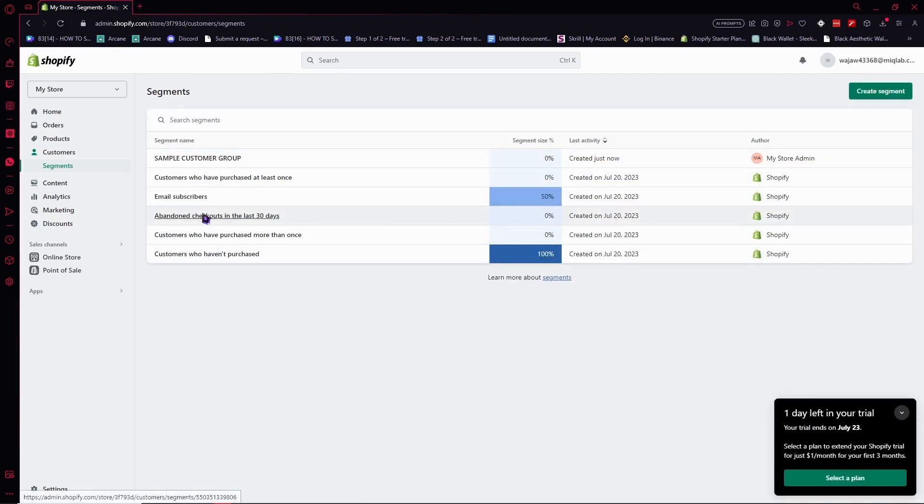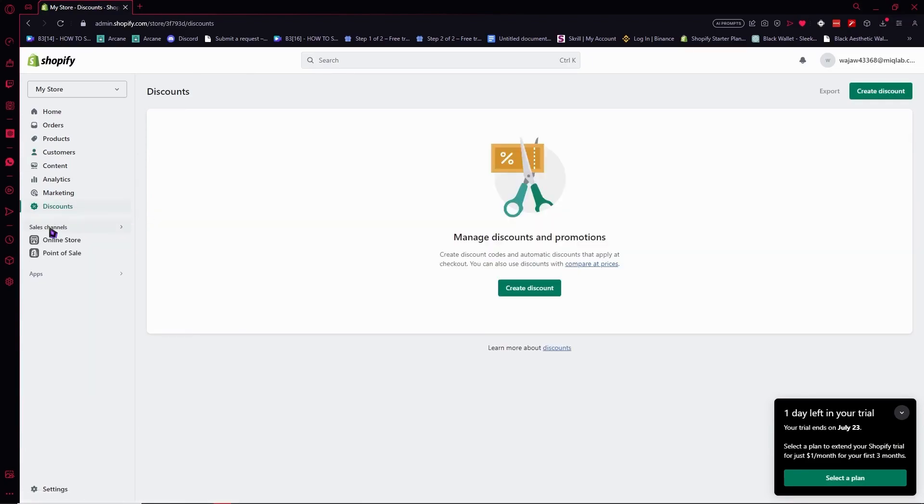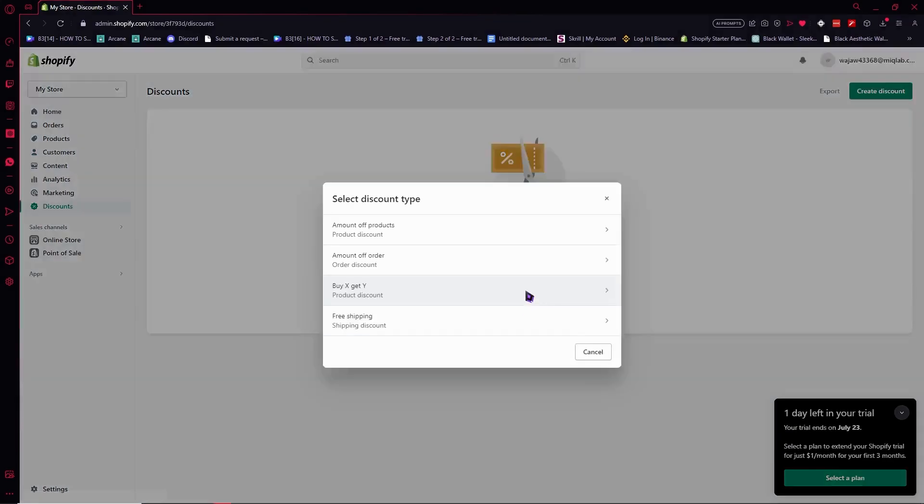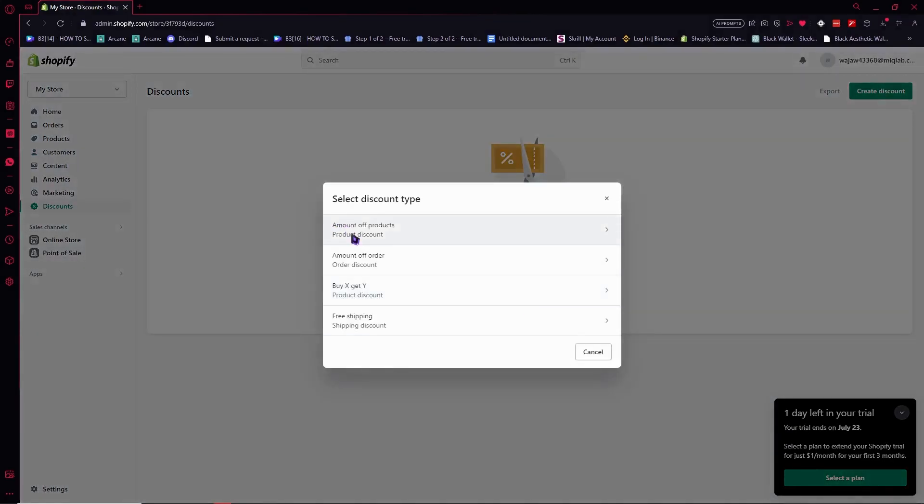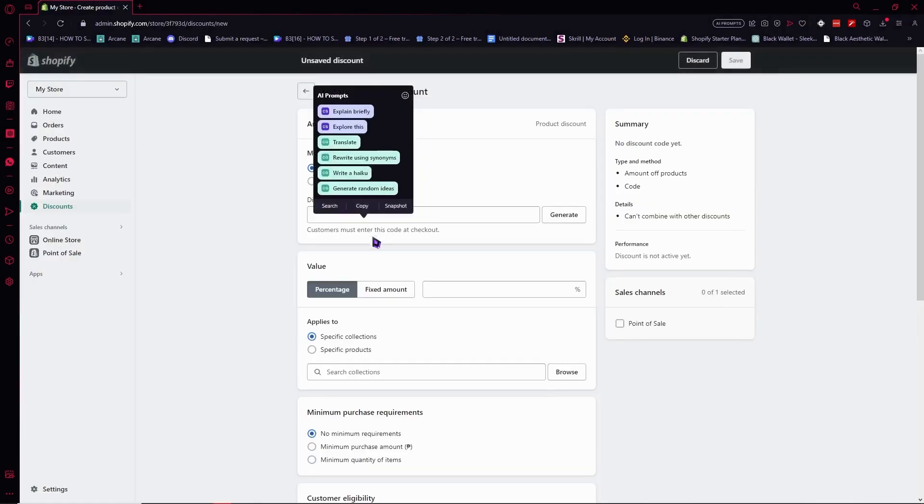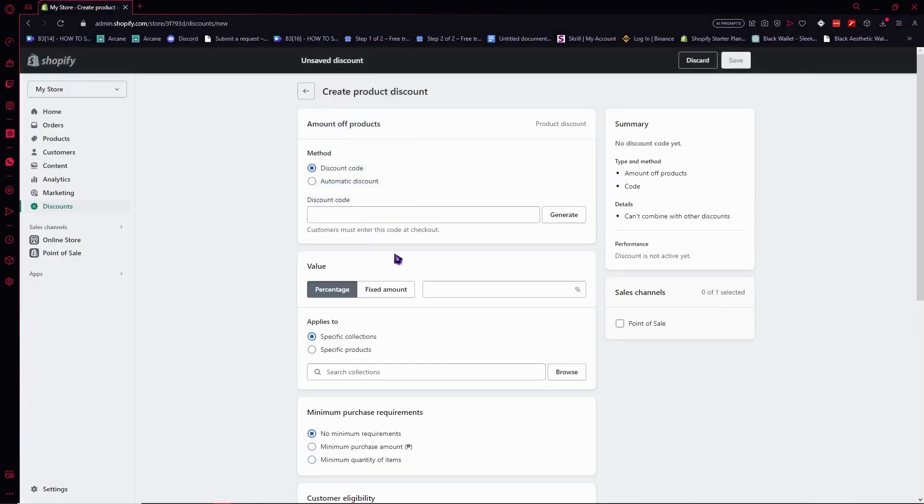And if you're wondering where you can use the segments, you can use this to create discount codes for those segments or group of customers. So click on create discount. From here you can choose what discount type you have. But in this case, I'll just go for amount off products.